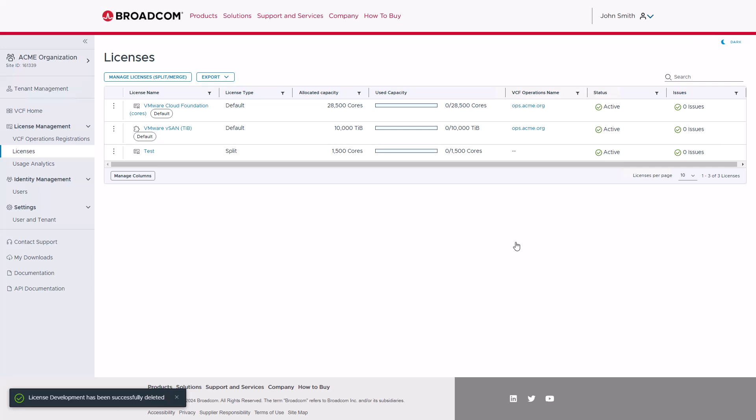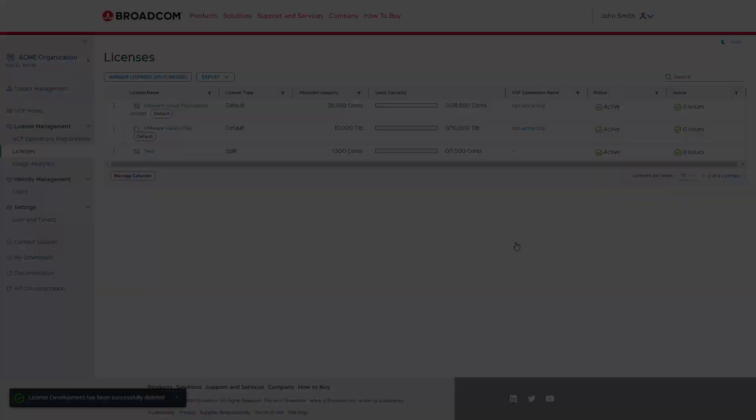For more information about License Management and the VCF Business Services Console, please visit support.broadcom.com.